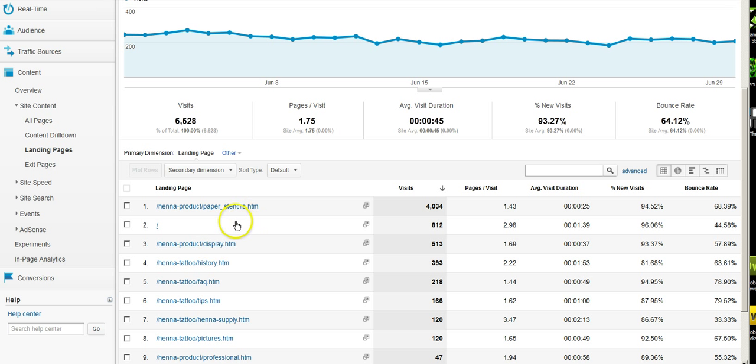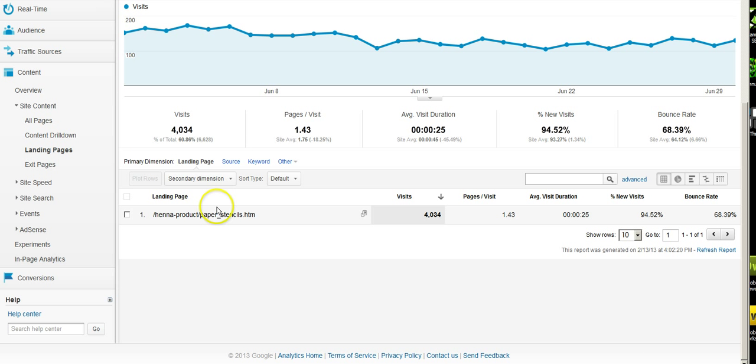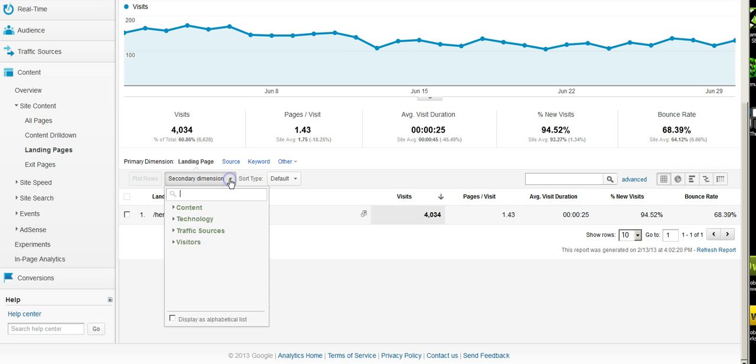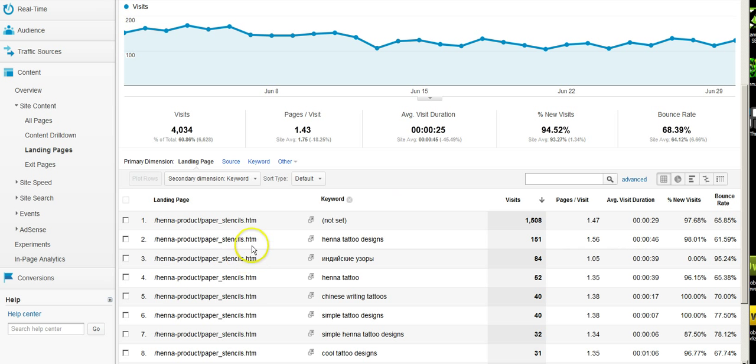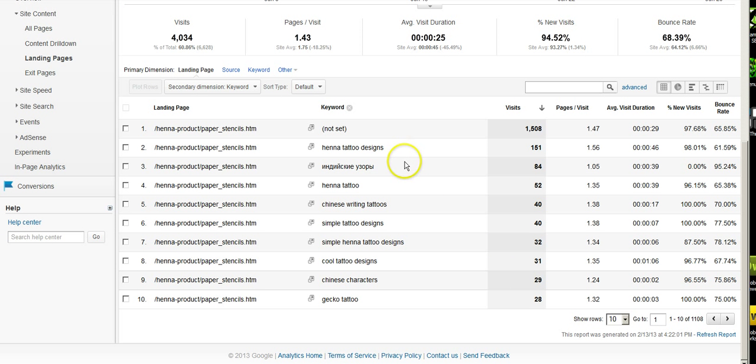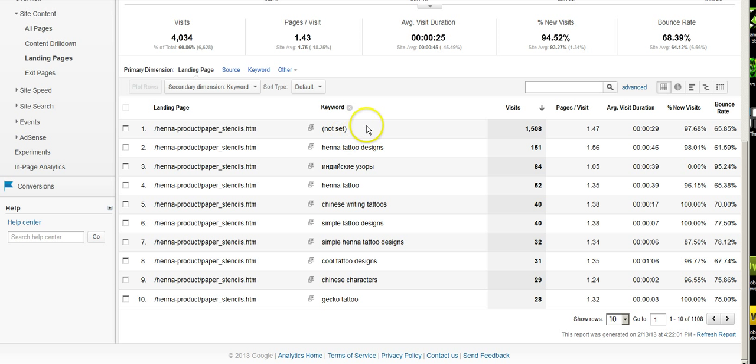Looking a little deeper into the analytics, let's go through onto the paper stencils page, and we're going to go into a secondary dimension. There's a couple we're going to cover here in just our basics on analytics. First thing, let's get a quick idea of what keywords they're searching to enter in on this specific page. There's a couple of things we need to consider. Obviously, we have to filter out the not set, which Google's not showing us the keyword data.